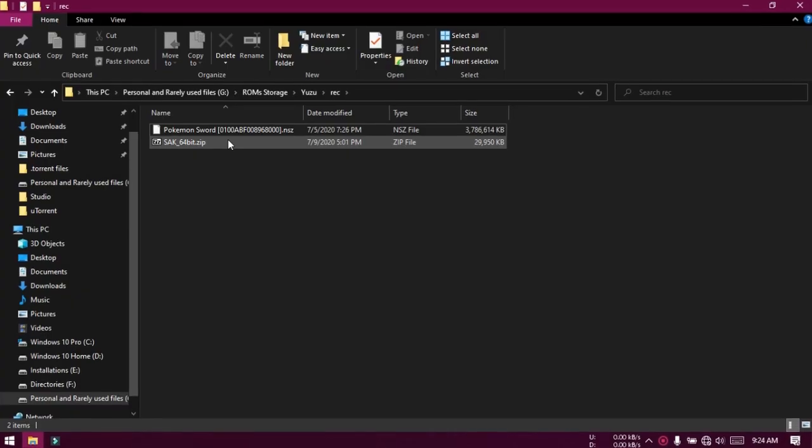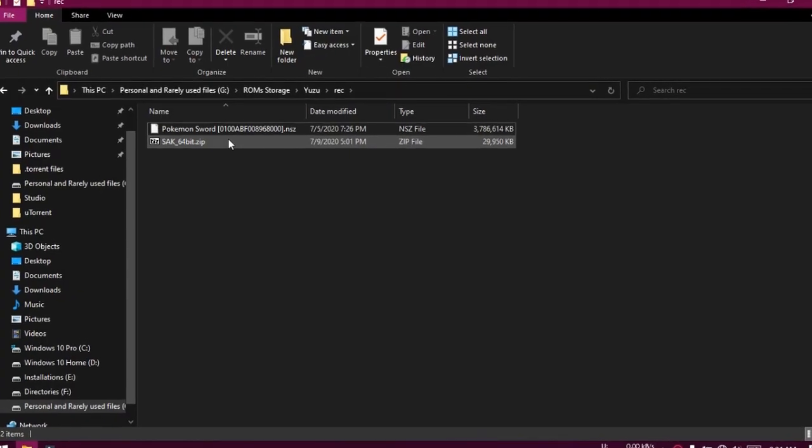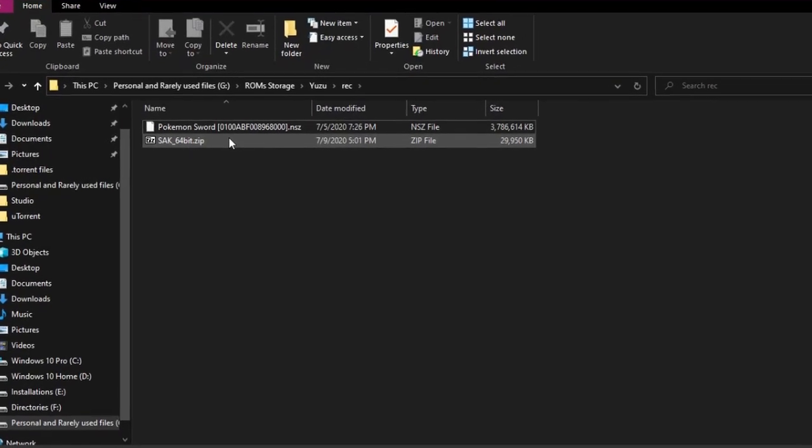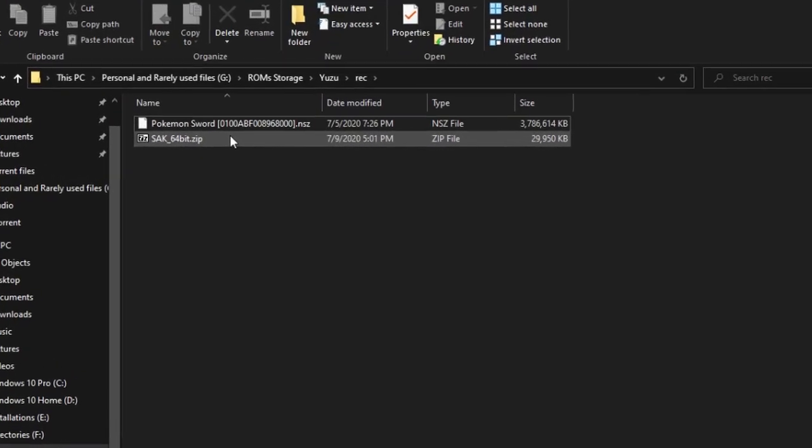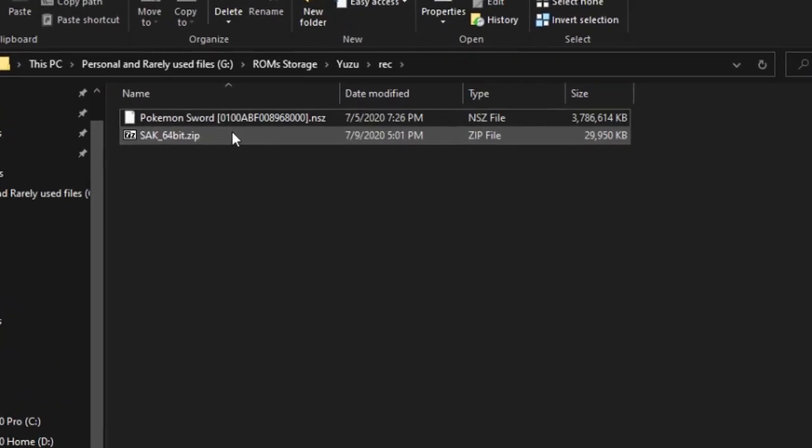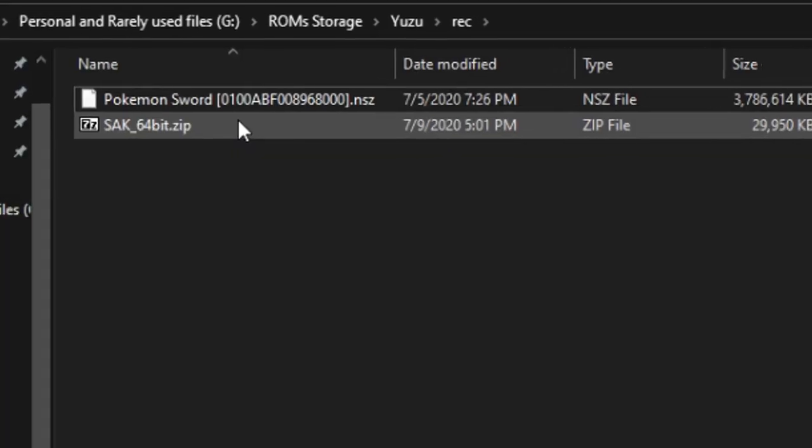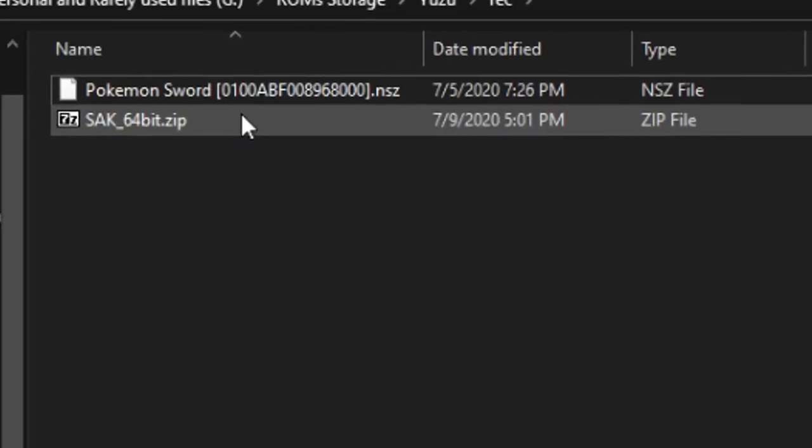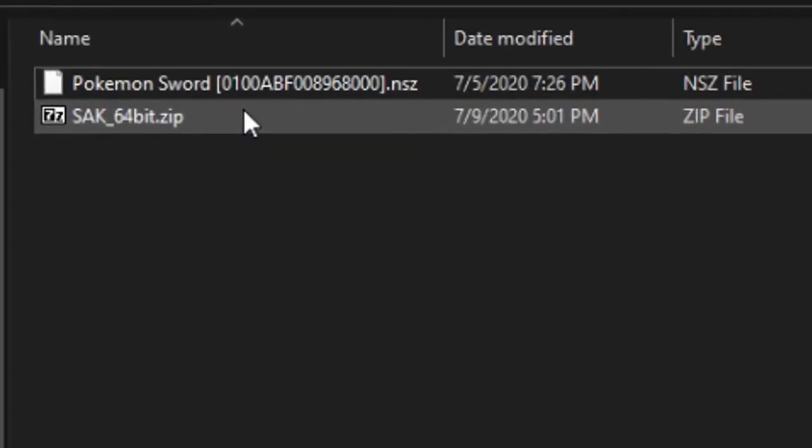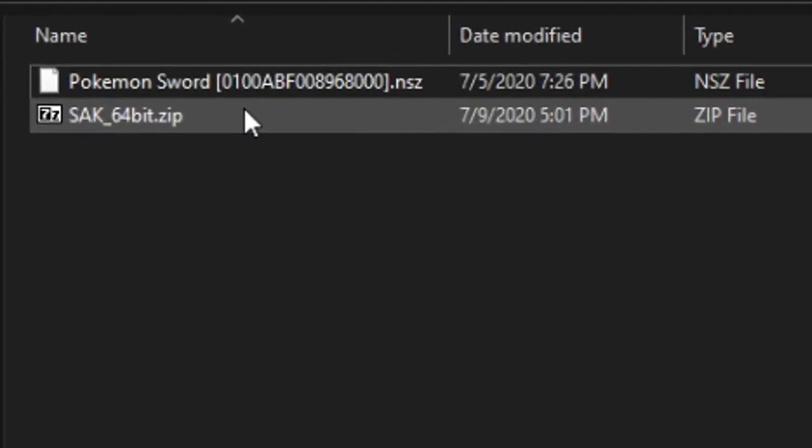SAC, abbreviated as Switch Army Knife, is a great tool to convert Switch games from one format to another. It can convert any of NSP, XCI, NSZ, or XCZ files to any other of these formats. It has an easy to use interface.